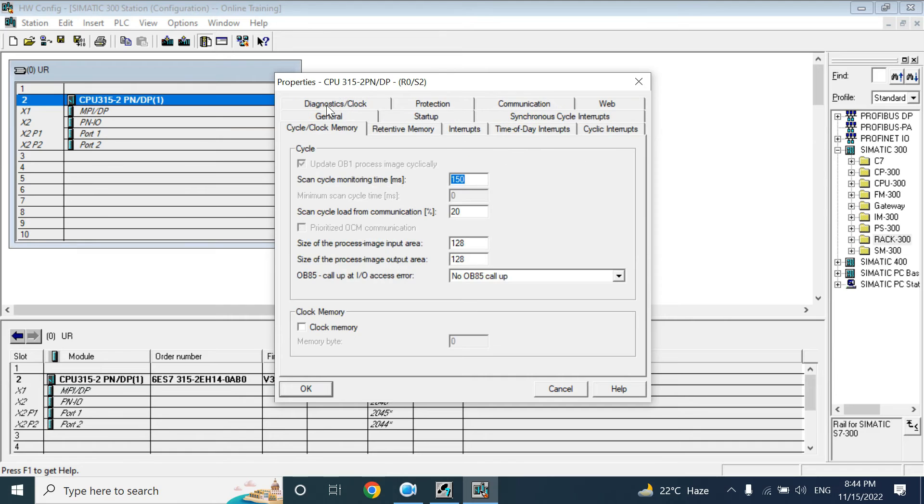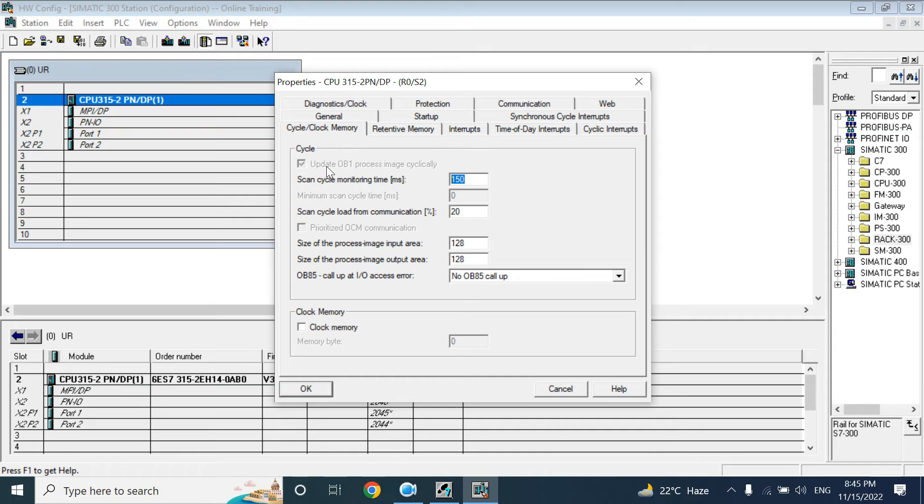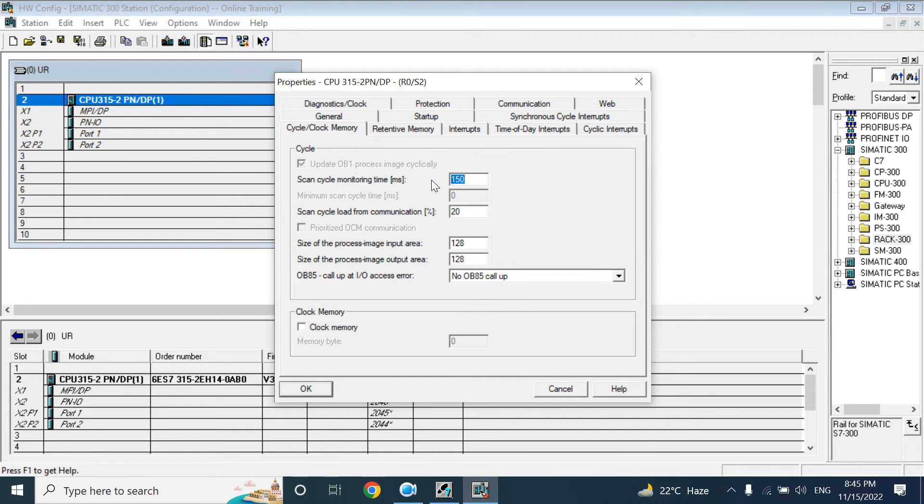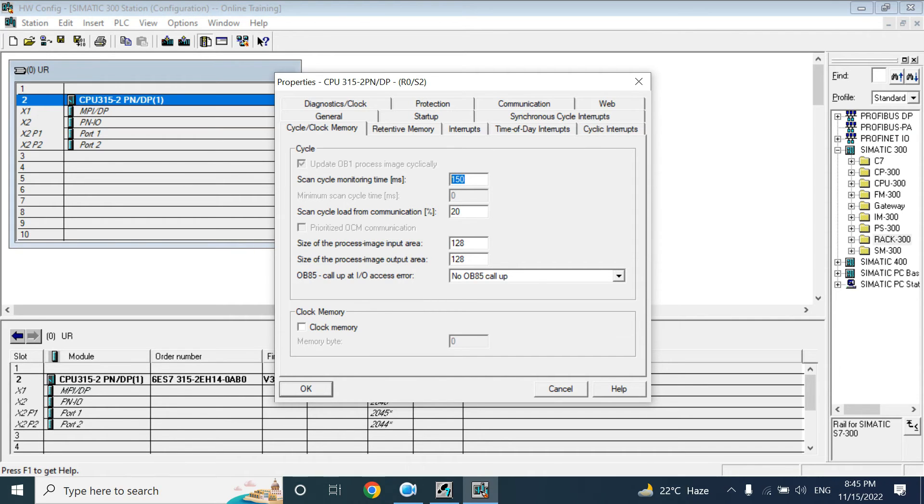Here is the Cycle and Clock Memory. Here you can see the scan cycle monitoring time showing as 150 milliseconds. That means the OB1 update cycle process cycle. If your program, your user program, takes more time, more than 150, your CPU will go to stop mode. But this is the maximum cycle time that will be allowed. Normally it will take 1 to 10 milliseconds. But if your program is large, then it will take more time to scan the full program.